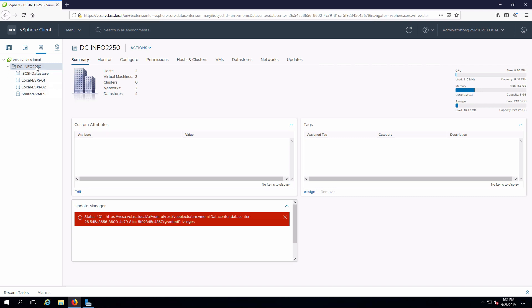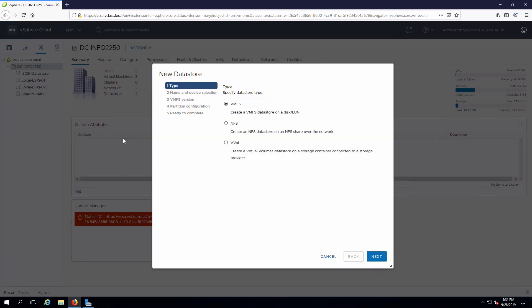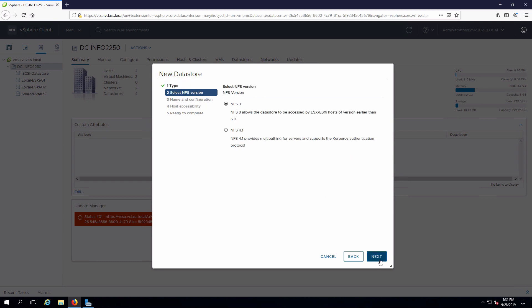Going to right click on the data store and under storage select new data store. This is going to be NFS rather than VMFS. Click next, it's going to be version 4.1.